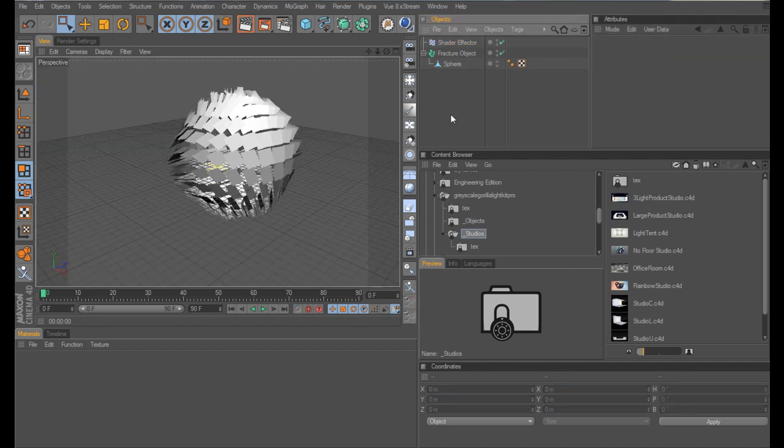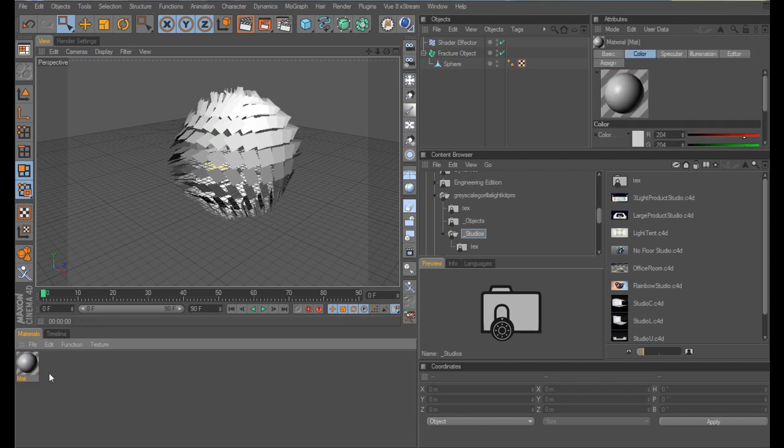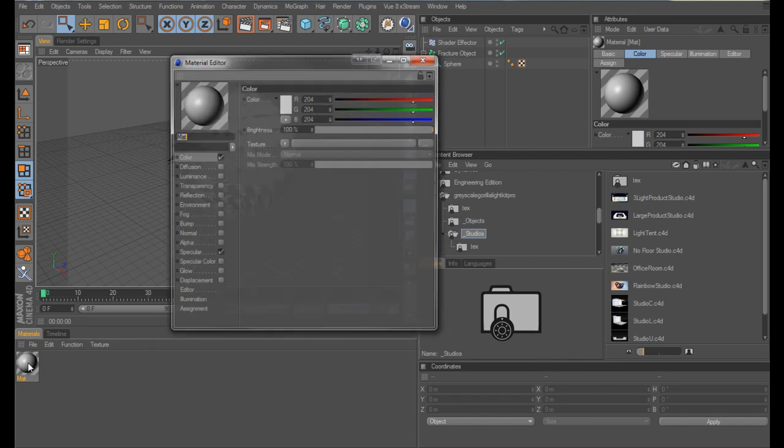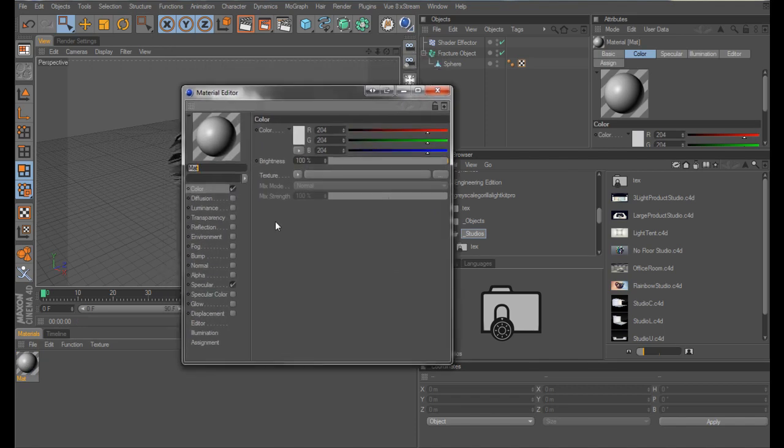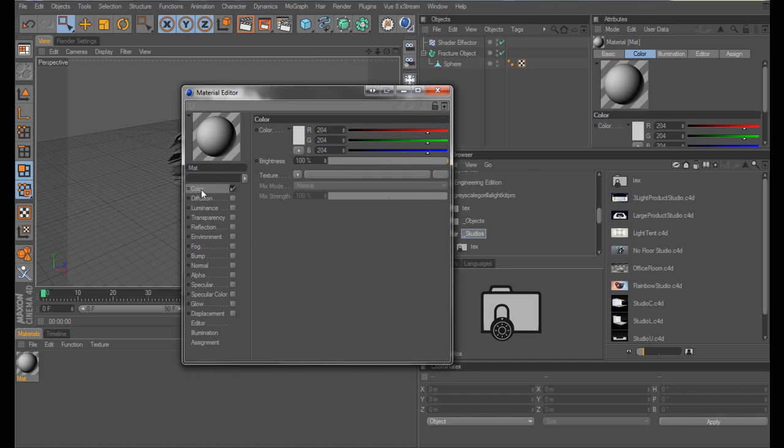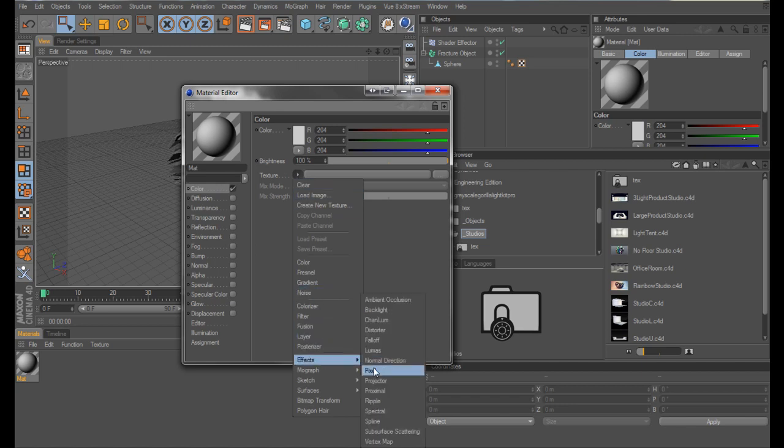Excellent, now what do we do now? Well I'll tell you what we need to do. What we need to do is to create a material for our, specifically our Fracture Object. So double click on your Materials Tab to create a new material. Uncheck Specular, makes no difference. And in your Colour Tab, click on this arrow here, go down to Effect and Proximal.